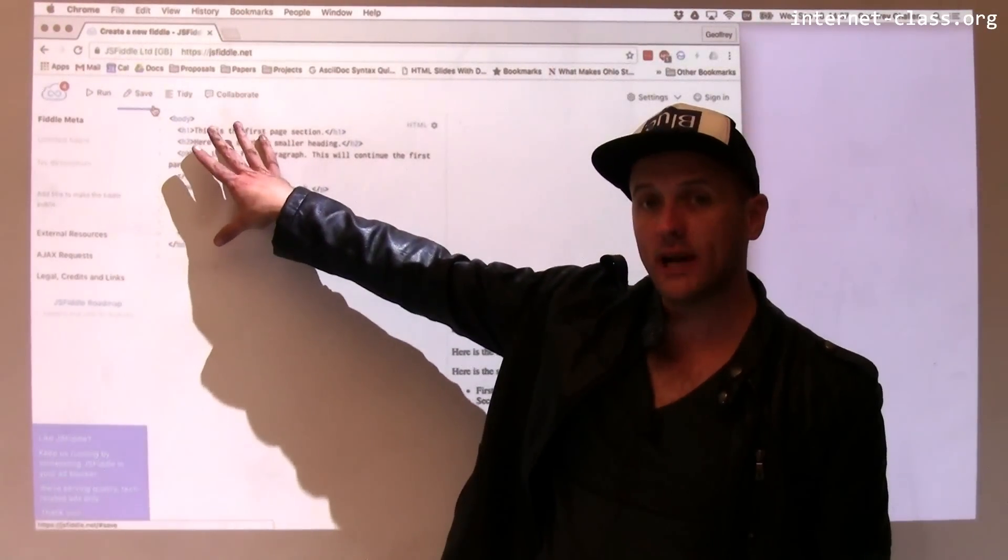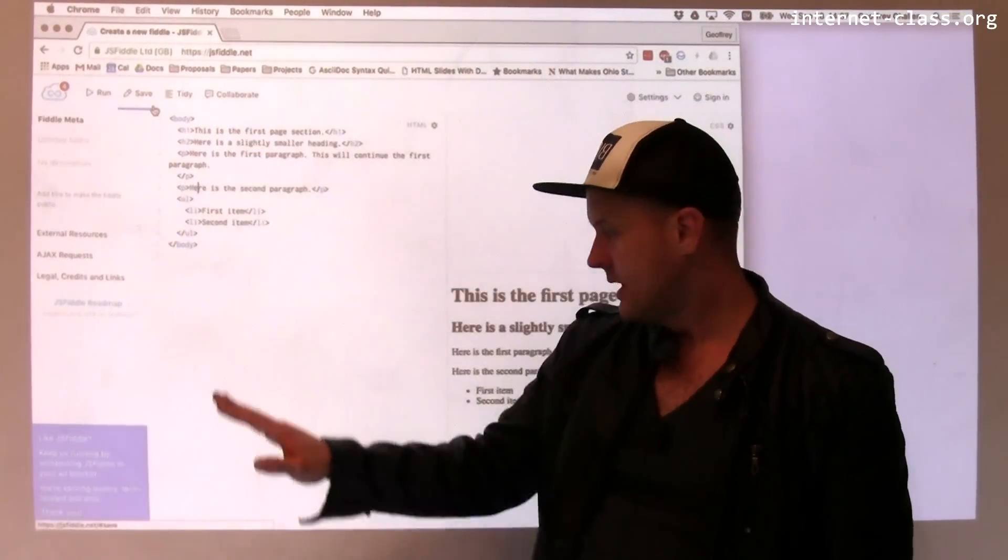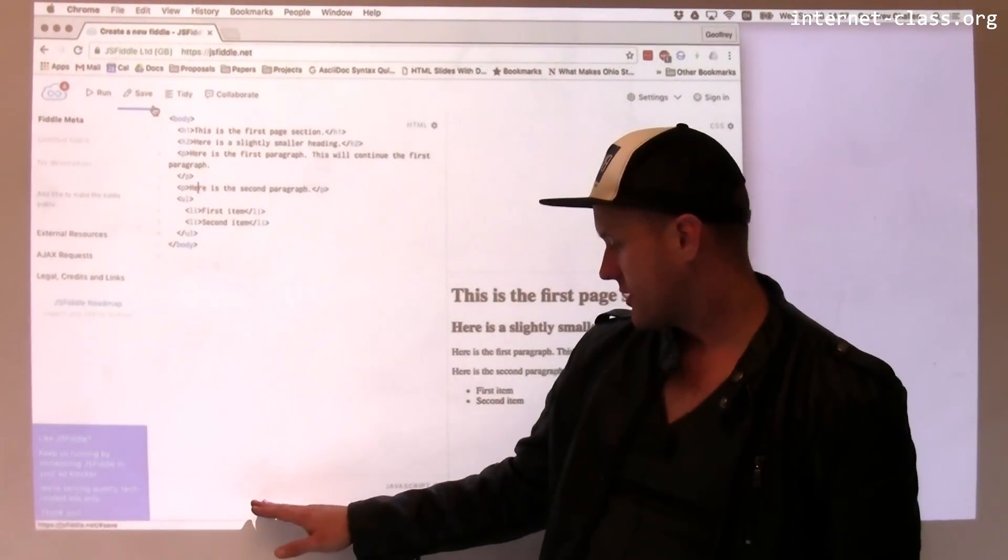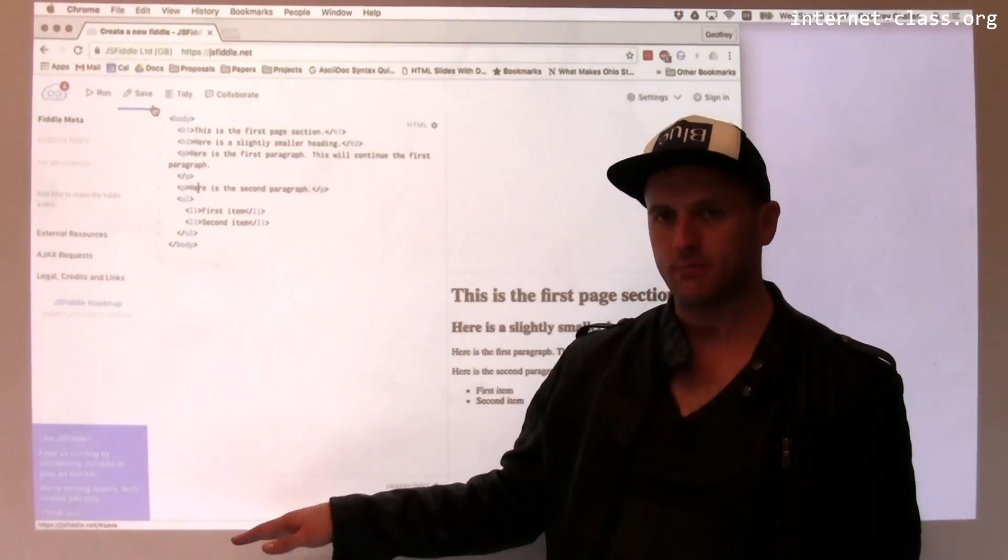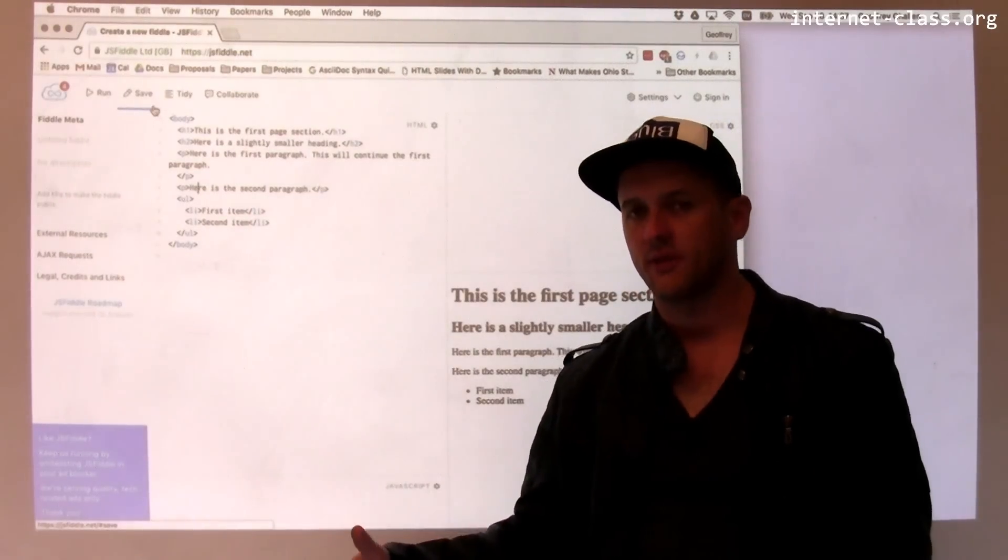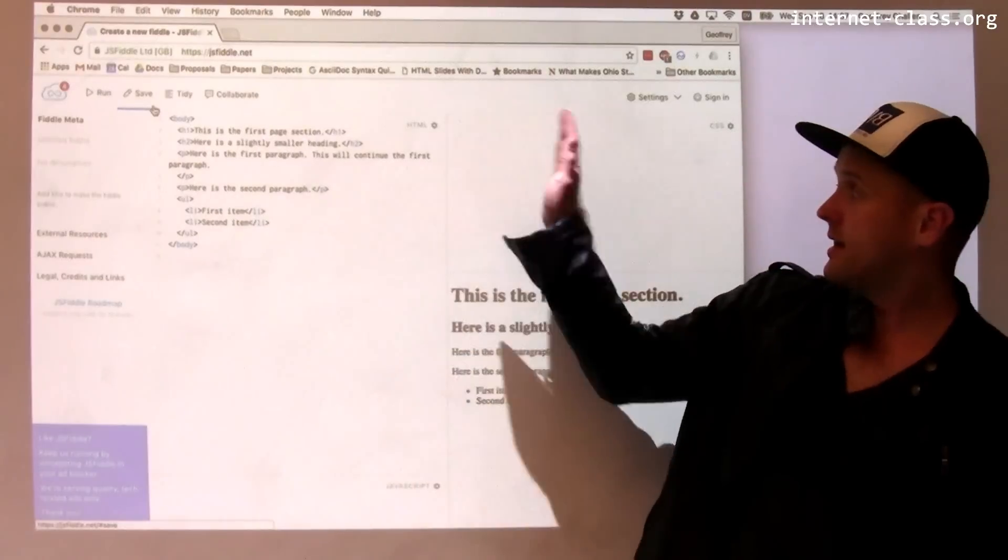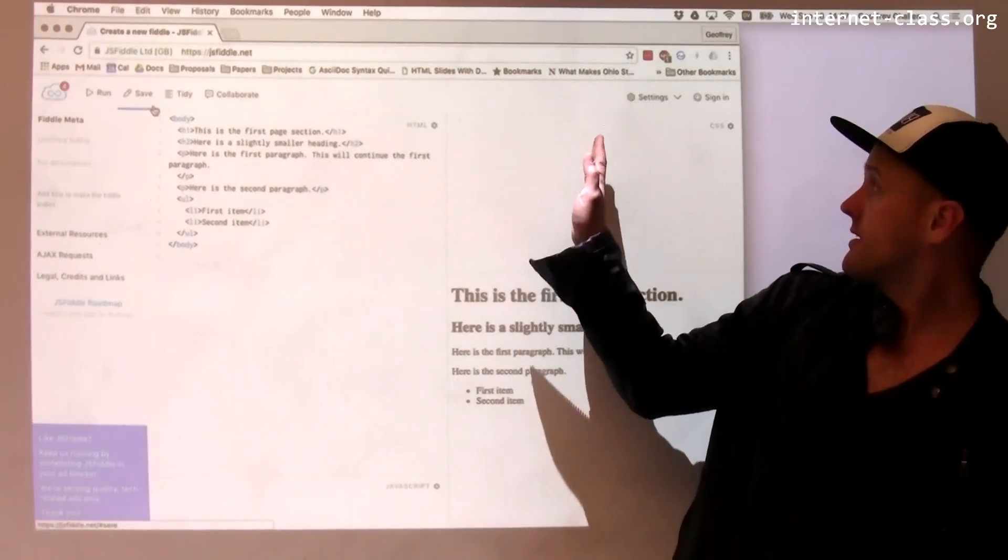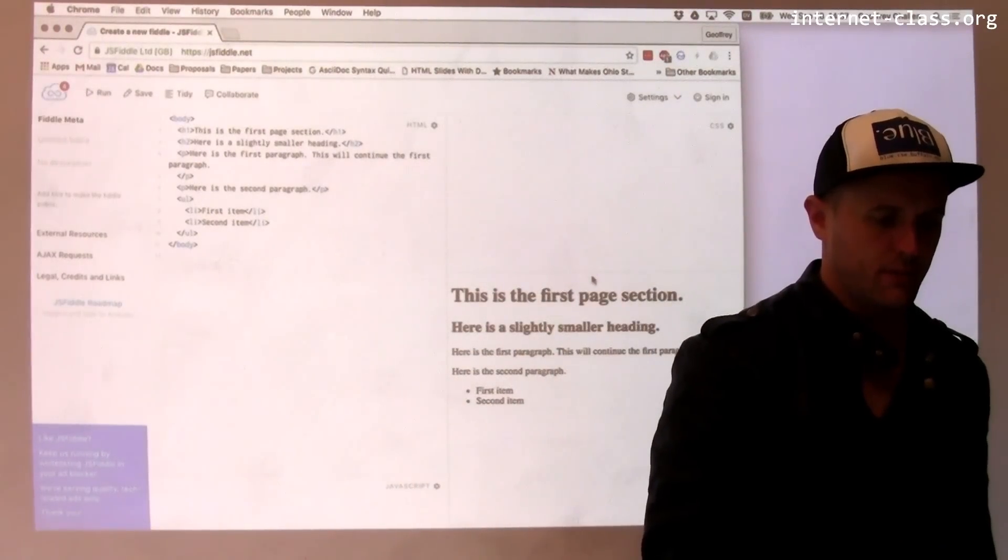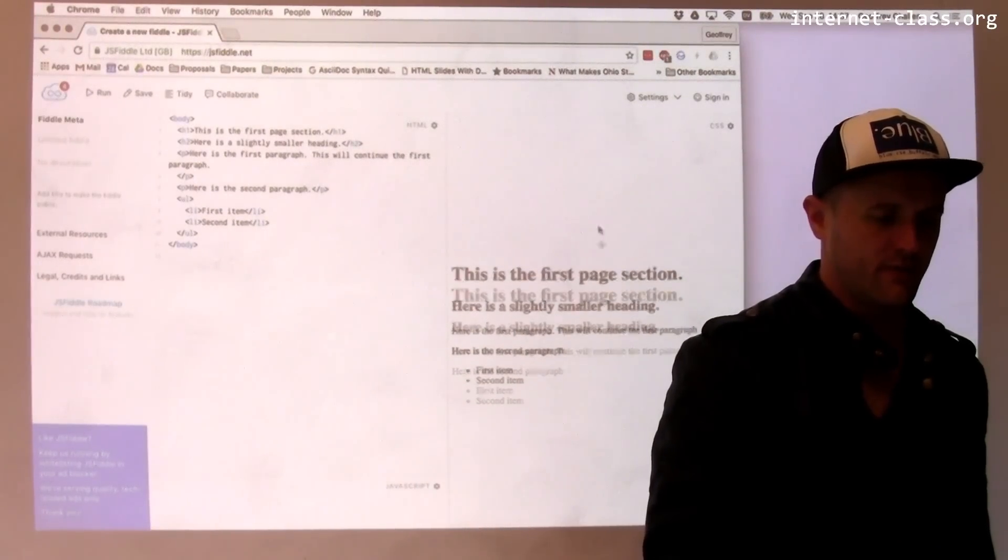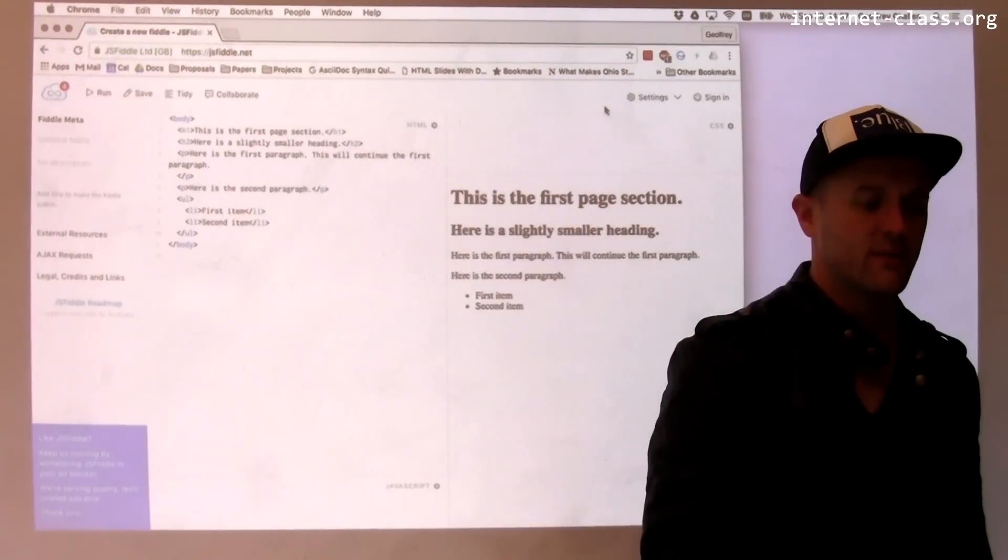This is a pane where you can write HTML. This is a pane where you can write some JavaScript, and I've moved that to the bottom because we don't need it for this example. And here's a pane where you can write some CSS. I'll scroll this up a little bit because we don't need it for this example either.